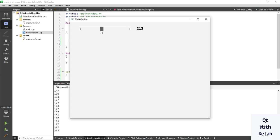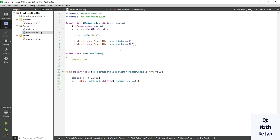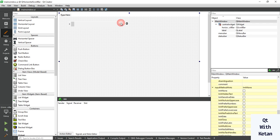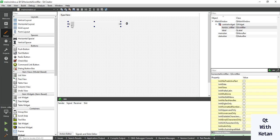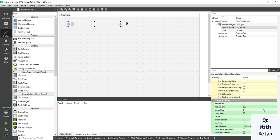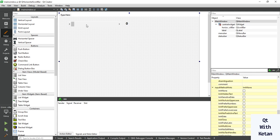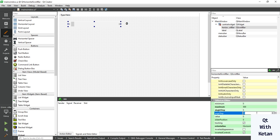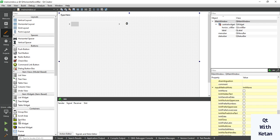You can see the value. If you don't want to write code, just simply change it in the properties. You can also change the page step and single step values. Single step means when you click the left or right buttons, the value is incremented by the single step amount. Page step applies when you click on the scroll bar track. Let's set single step to 5 and page step to 100, then run the application.